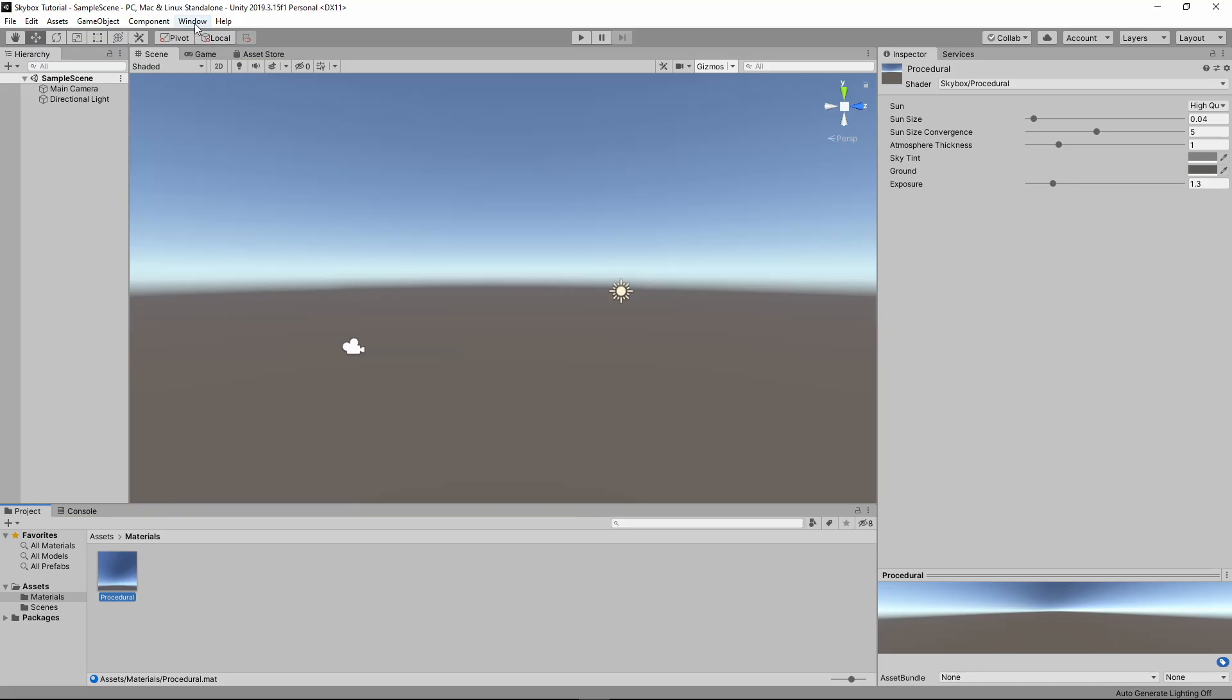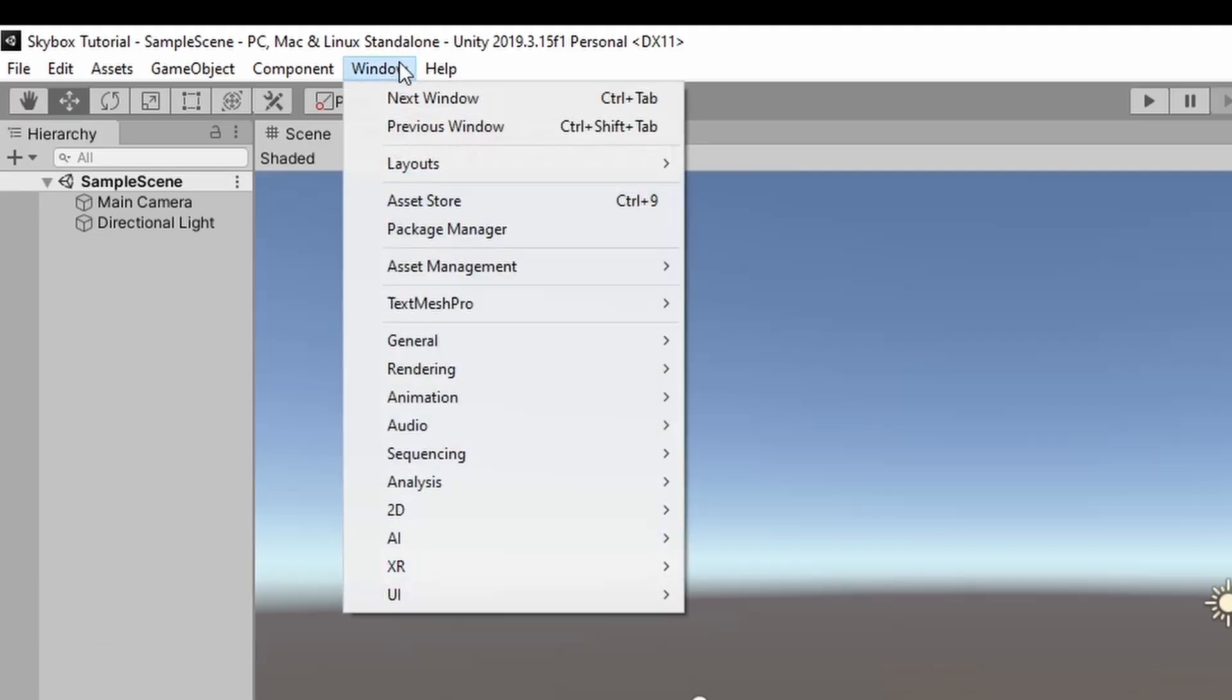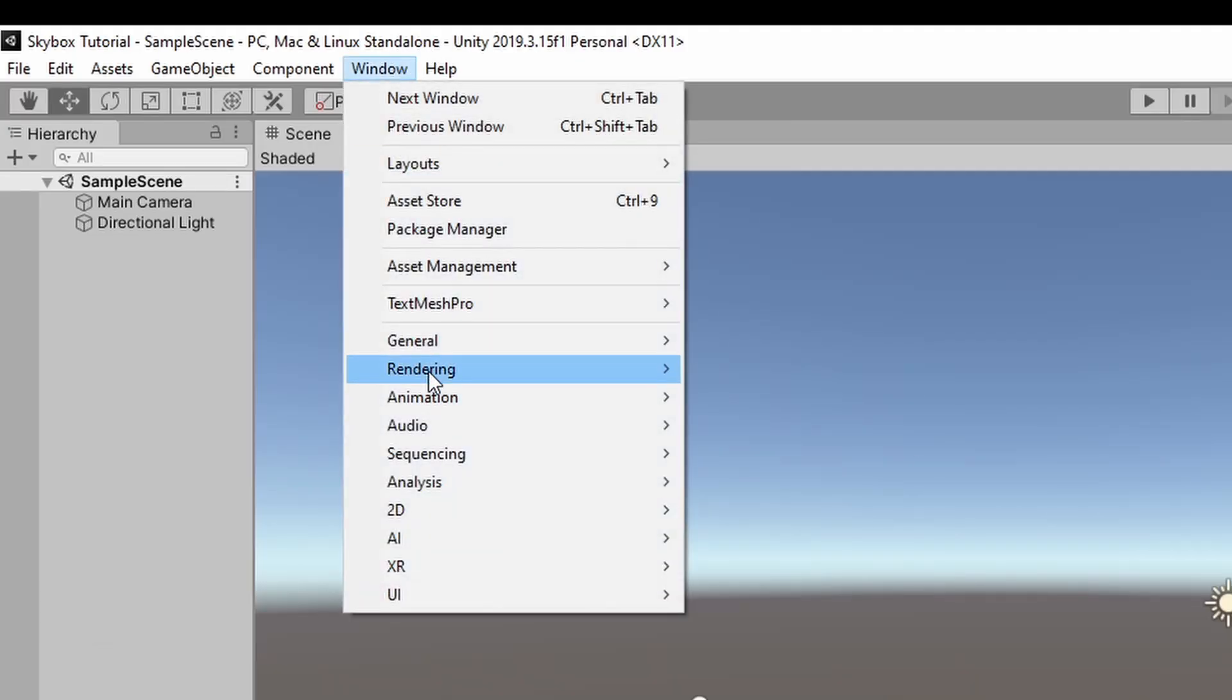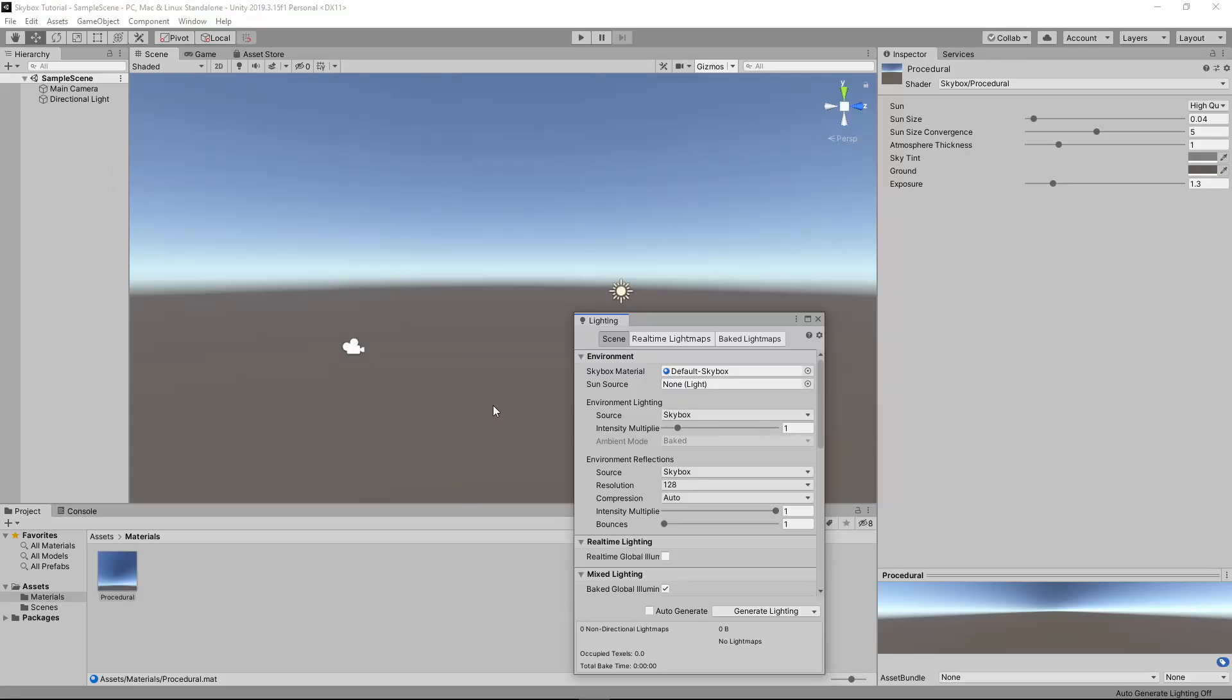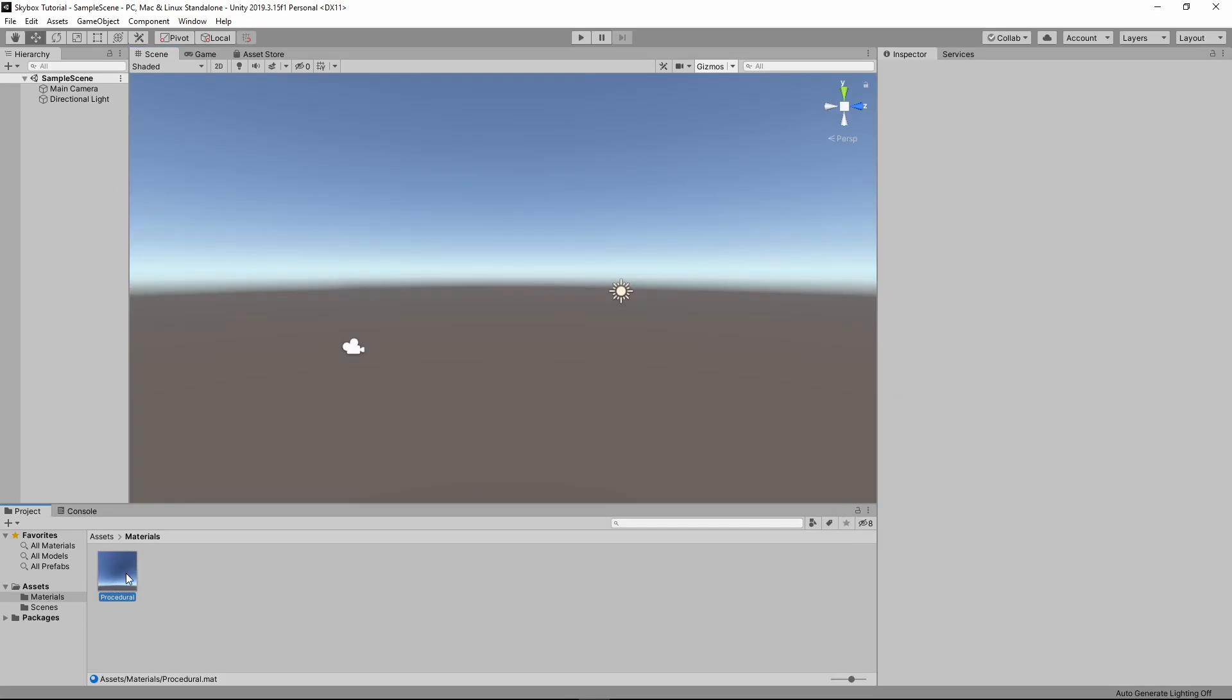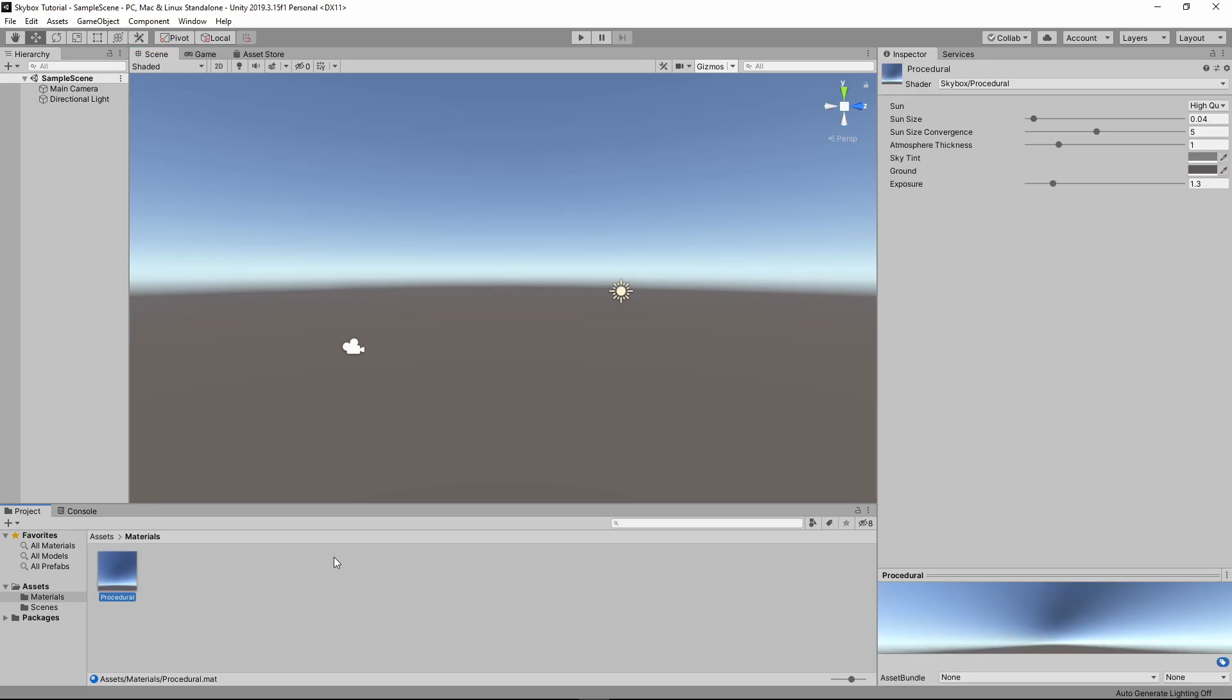There's a couple of ways to change the scene Skybox to your new material. Number one: go to Window, Rendering, Lighting Settings. Drag your new Skybox material into the first slot. And the second method: just drag the material onto the sky. Easy.